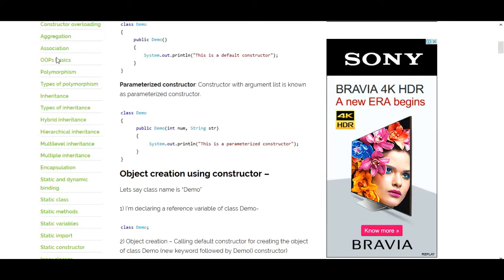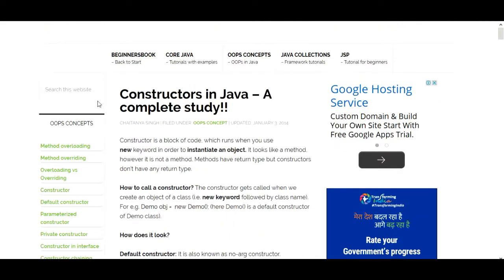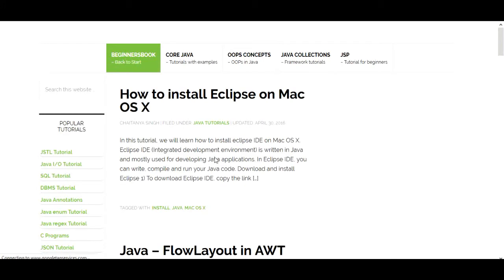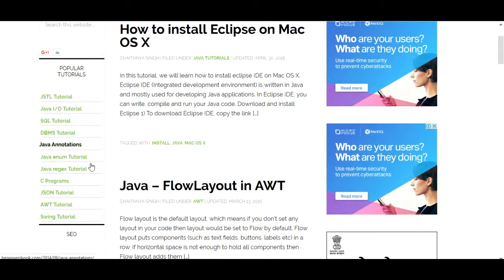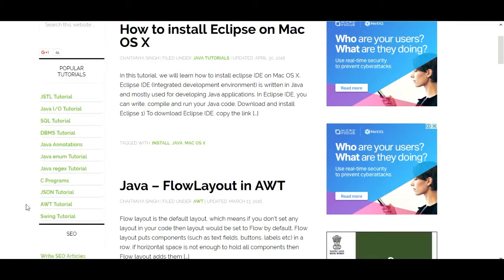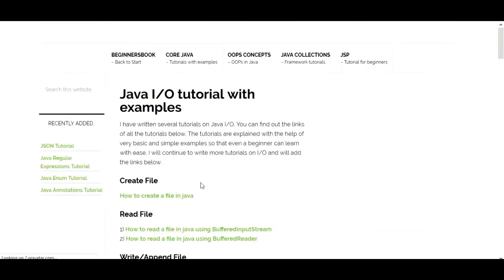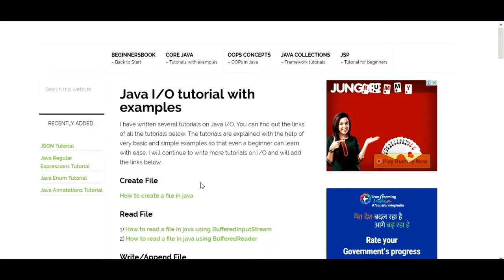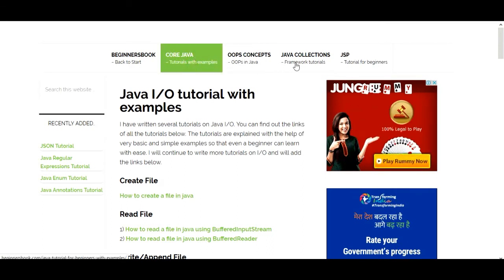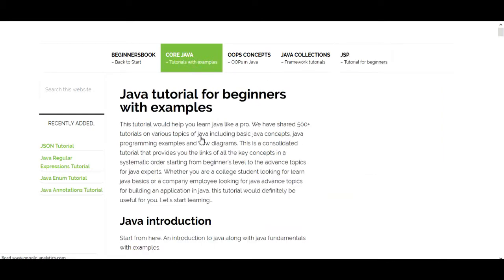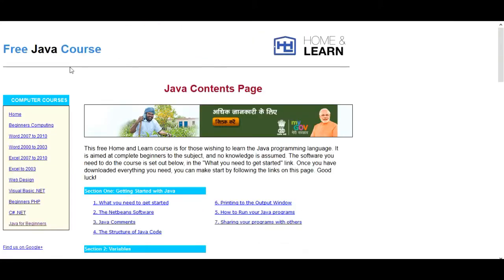The next one is BeginnersBook.com. On this website you can learn not only Java but also SQL, DBMS, and C programming — many programming languages. Focusing on Java, you can find many things: Java input/output tutorials, Java OOP concepts, Java collections, and JSP (Java Server Pages). You can learn many things with BeginnersBook.